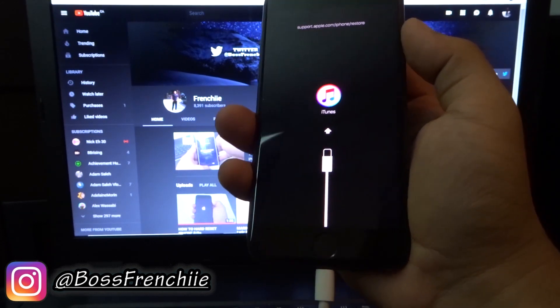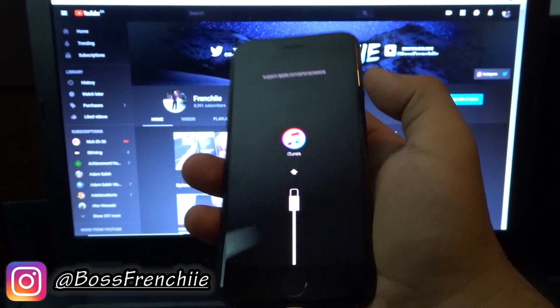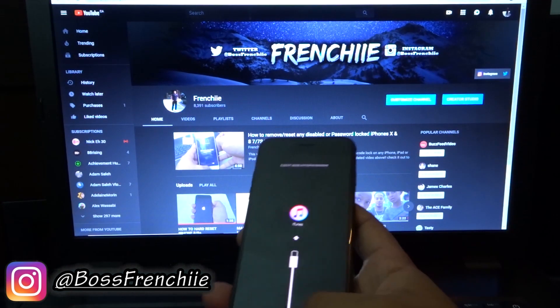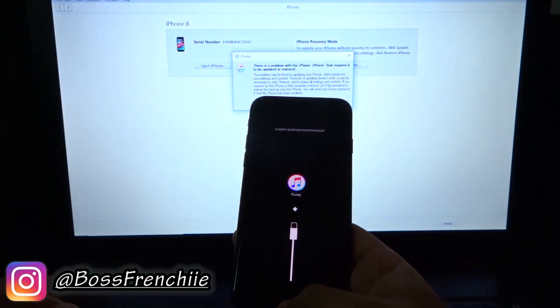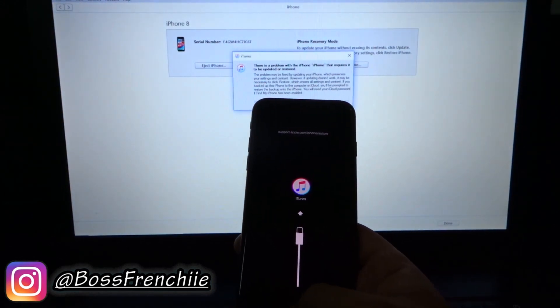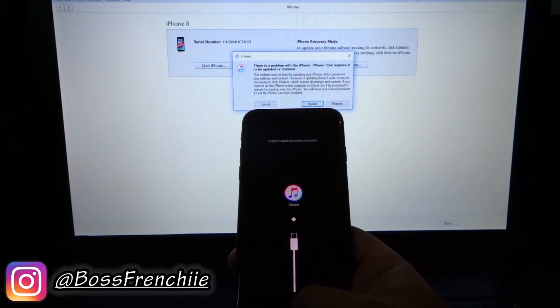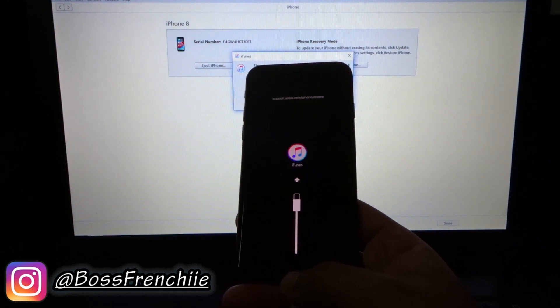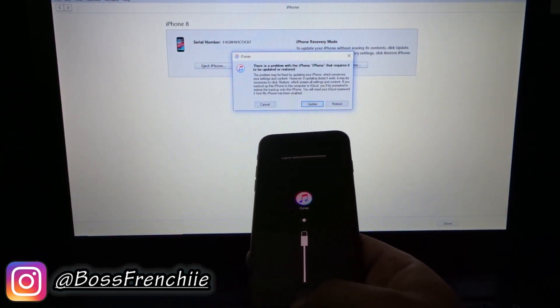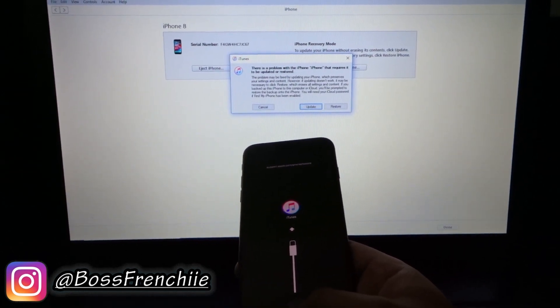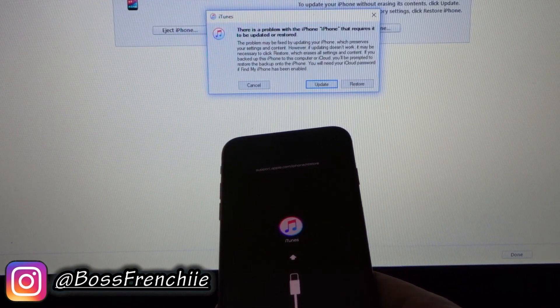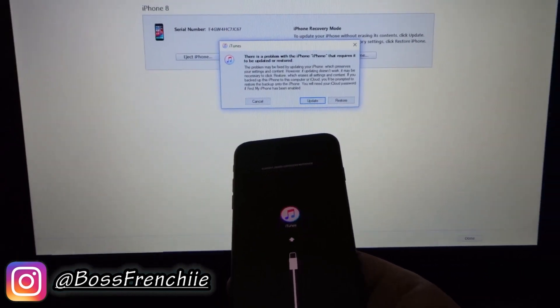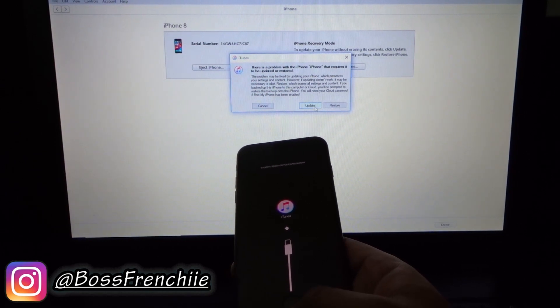So as you guys can see, it says connect to iTunes. iTunes should either pop up or if you have it already open it should be right here. It's going to say there's been a problem with the iPhone, it requires that it be updated and restored. So if your iPhone actually isn't updated, make sure you update it. Also, make sure your iTunes is all the way up to date as well.